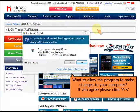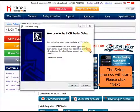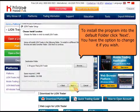You'll be asked if you want to allow the program to make changes to your computer. If you agree, please click Yes. The setup process will start. Please click Next.